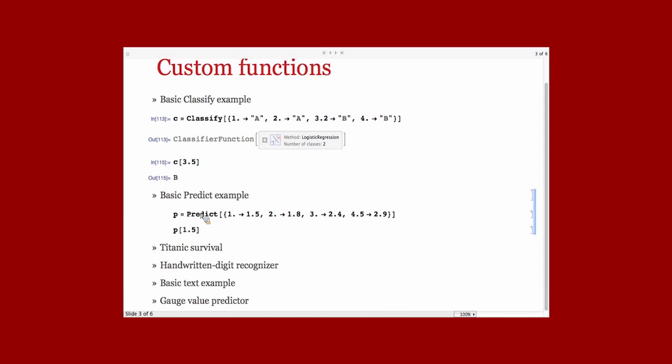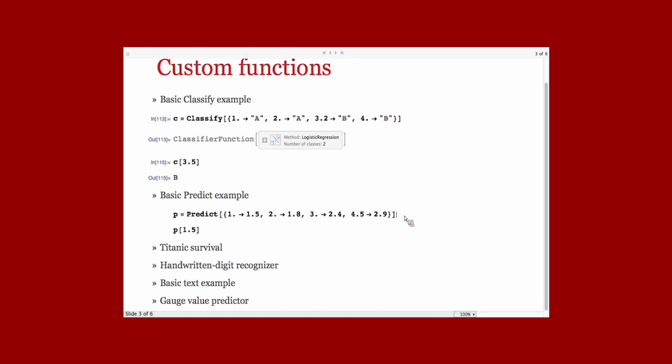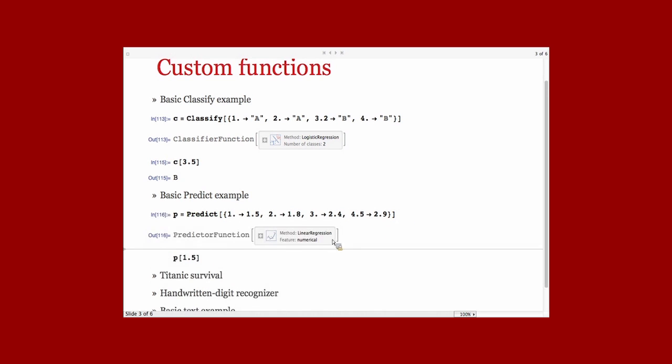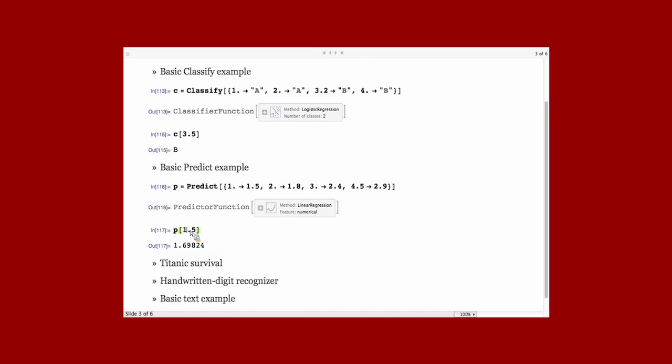Here is a simple example of Predict. It's very similar to Classify, except that it doesn't predict classes, but it predicts real values. So, again, you have, for example, here, it outputs a predictor function that you can use on new examples.